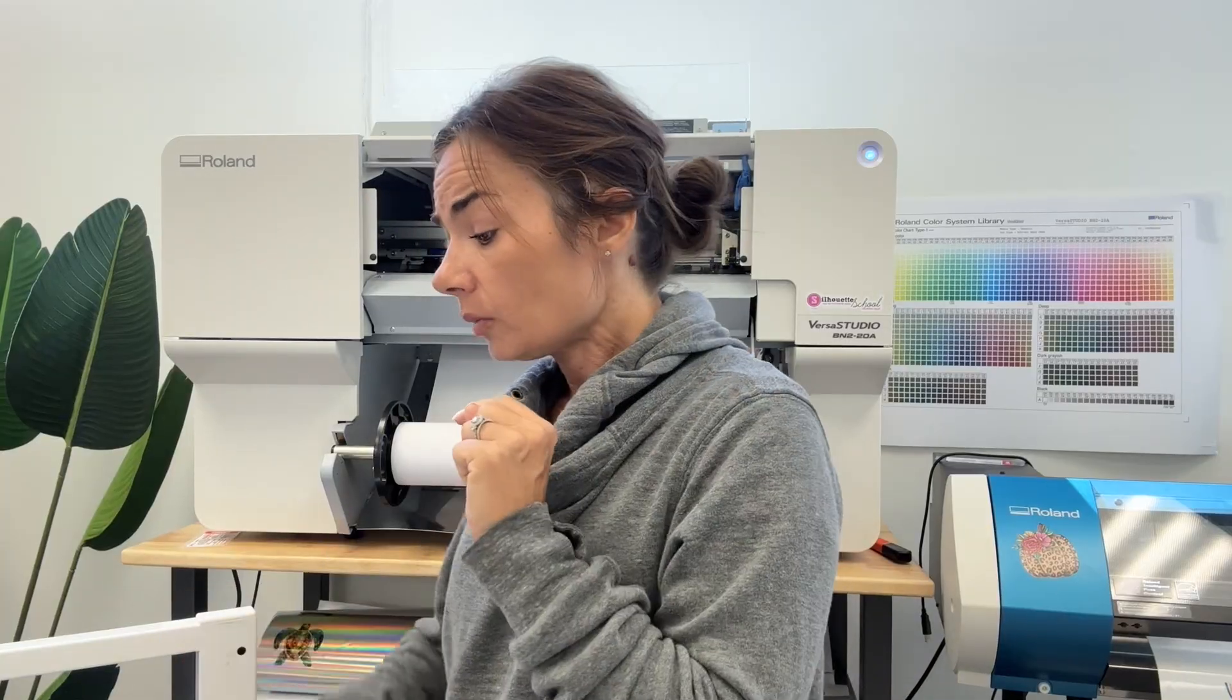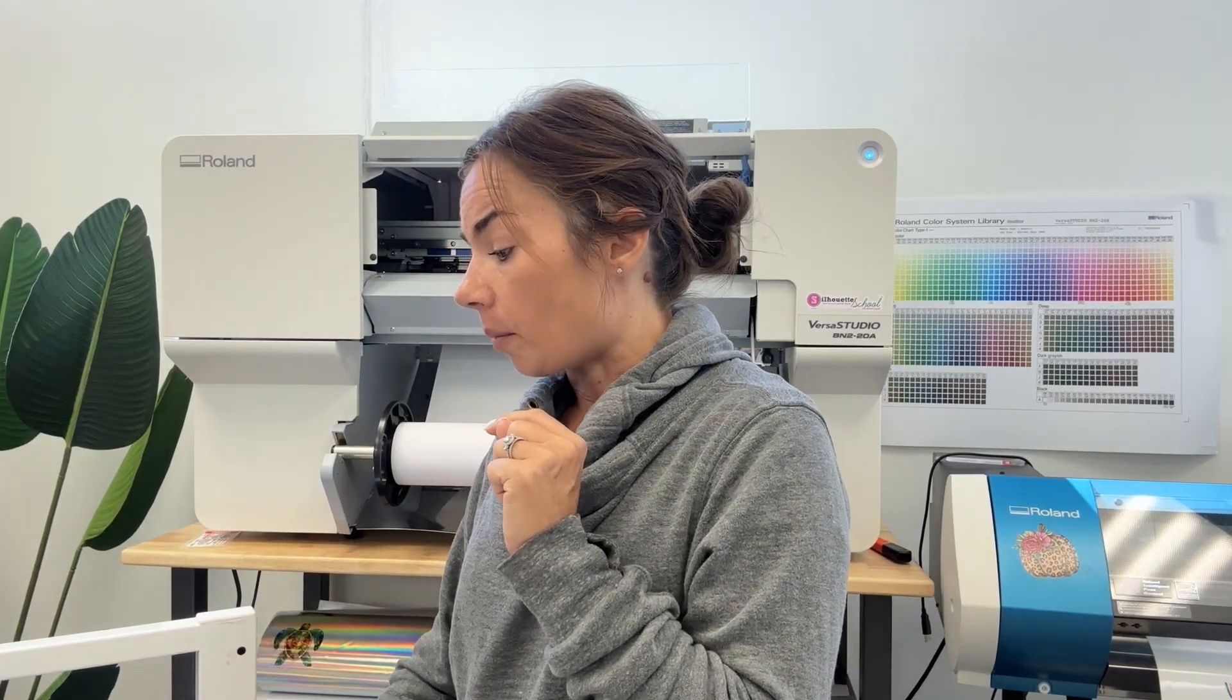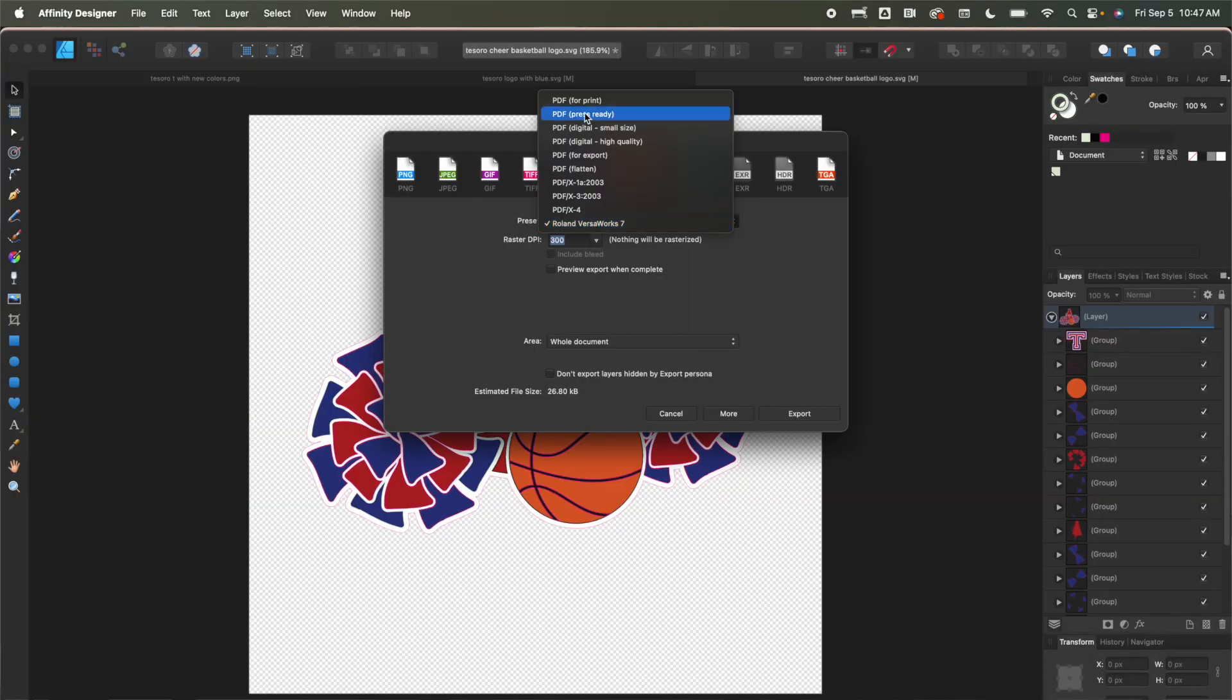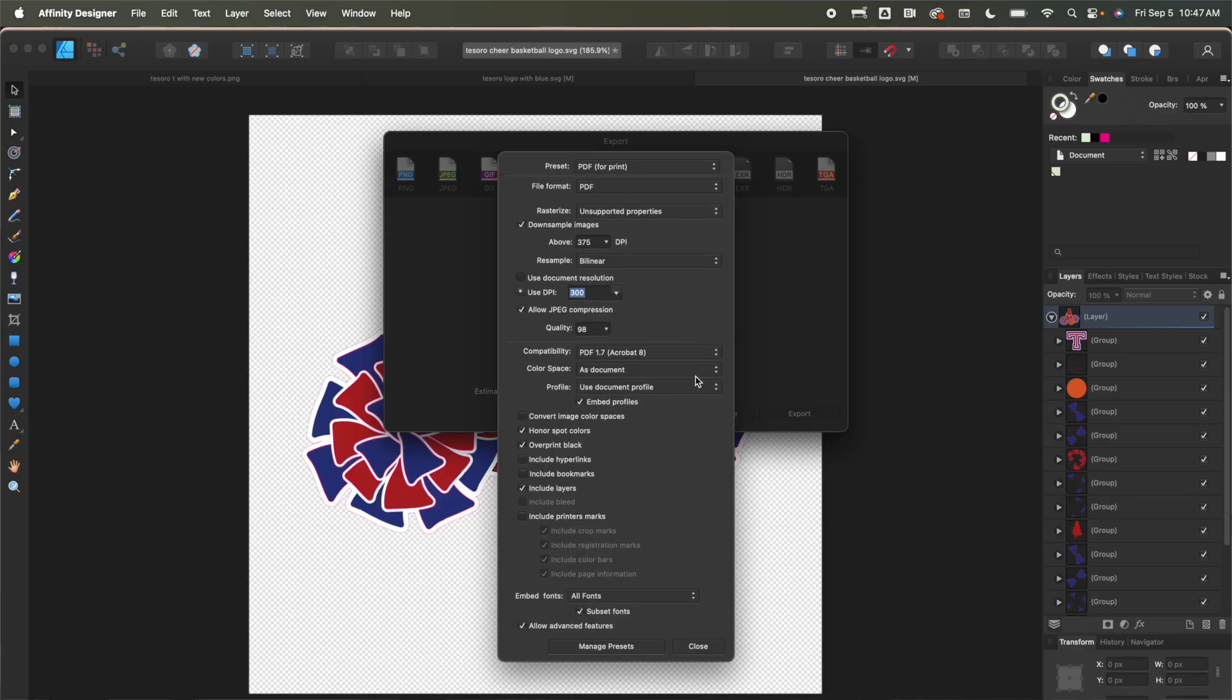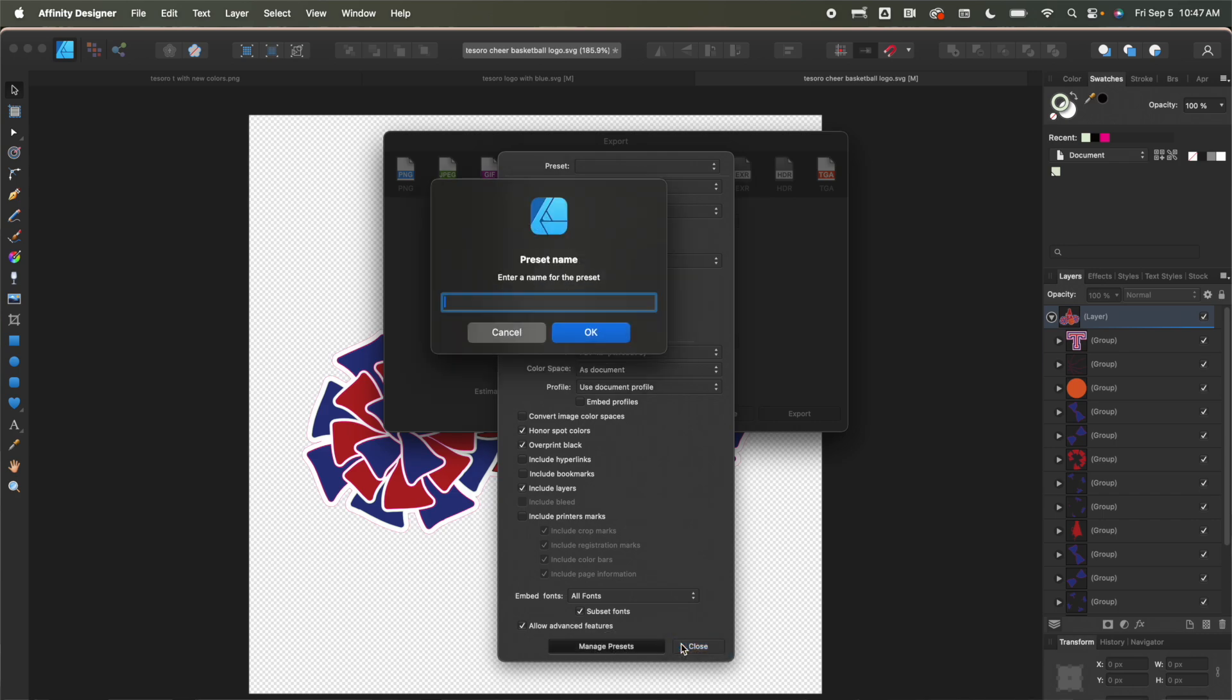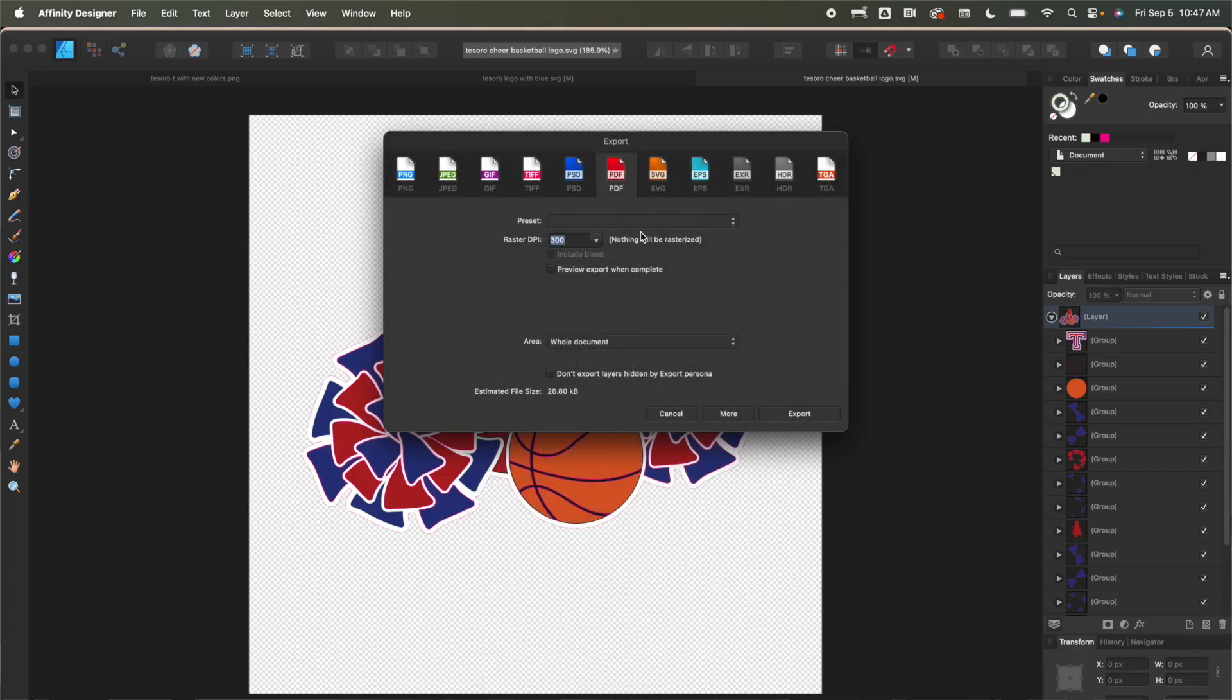Now hopping back over here to Affinity where I said that we were going to save that default. PDF print is what we want. More. Okay. I'm going to uncheck this box. See up here now it says it's not saying anything and this is not going to be saved. So I'm going to click manage preset, create preset. I'm going to call this Roland VersaWorks 7 and I'm going to click okay. And now it's going to be there. So I'll close that.